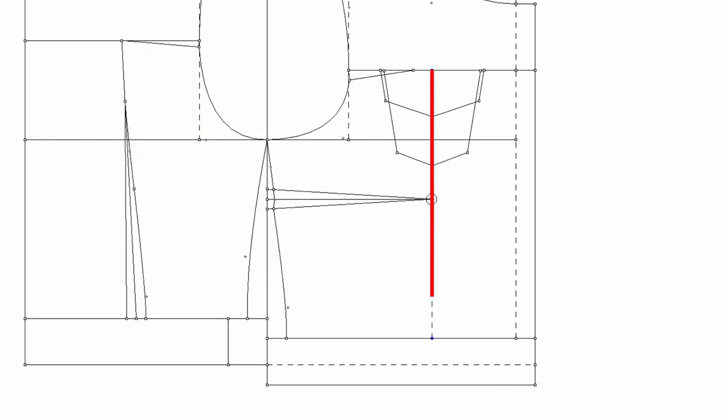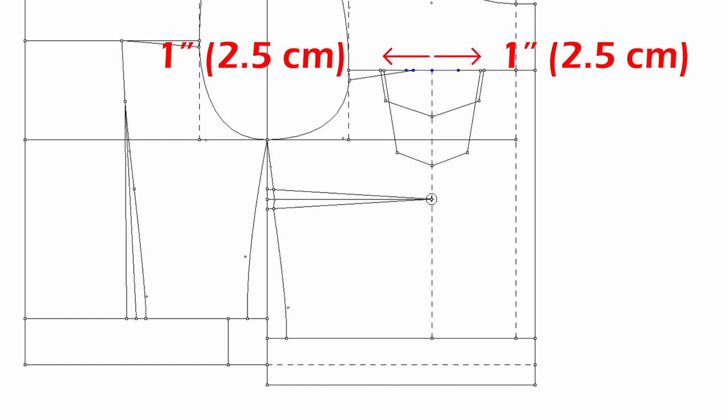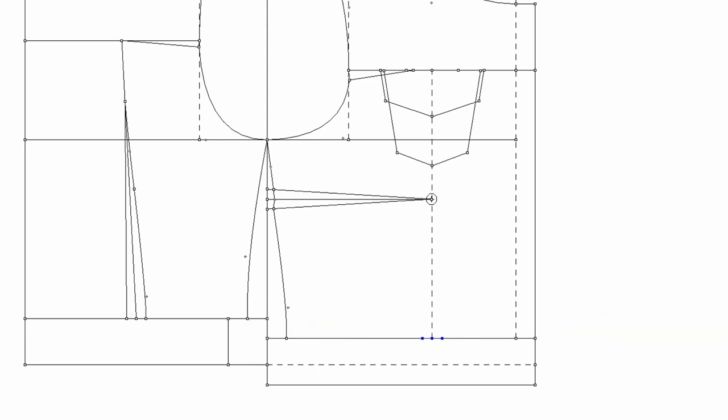So from this guideline, one inch on each side at the top and three eighths of an inch on each side at the bottom. Draw two seams.